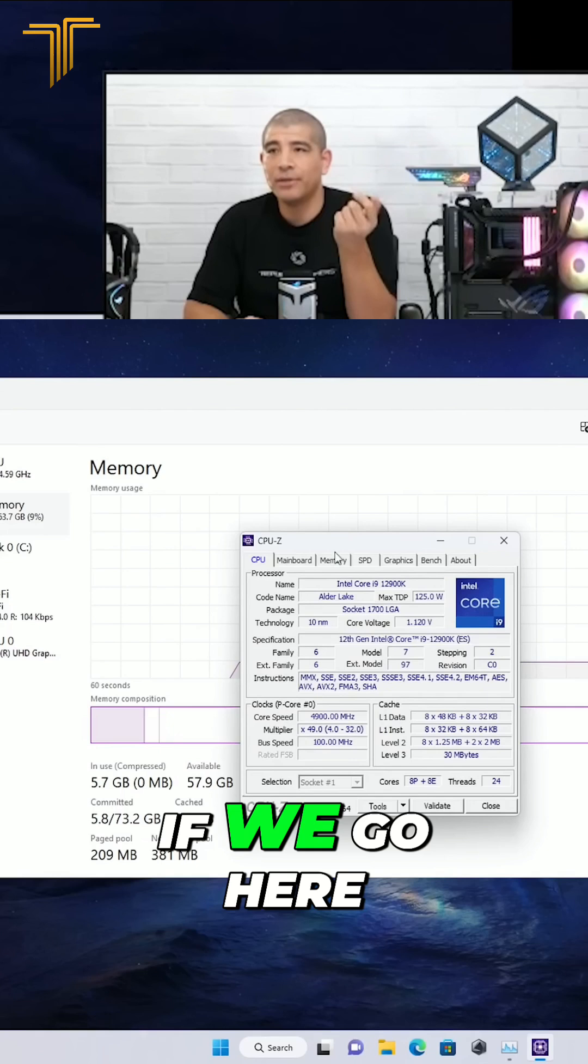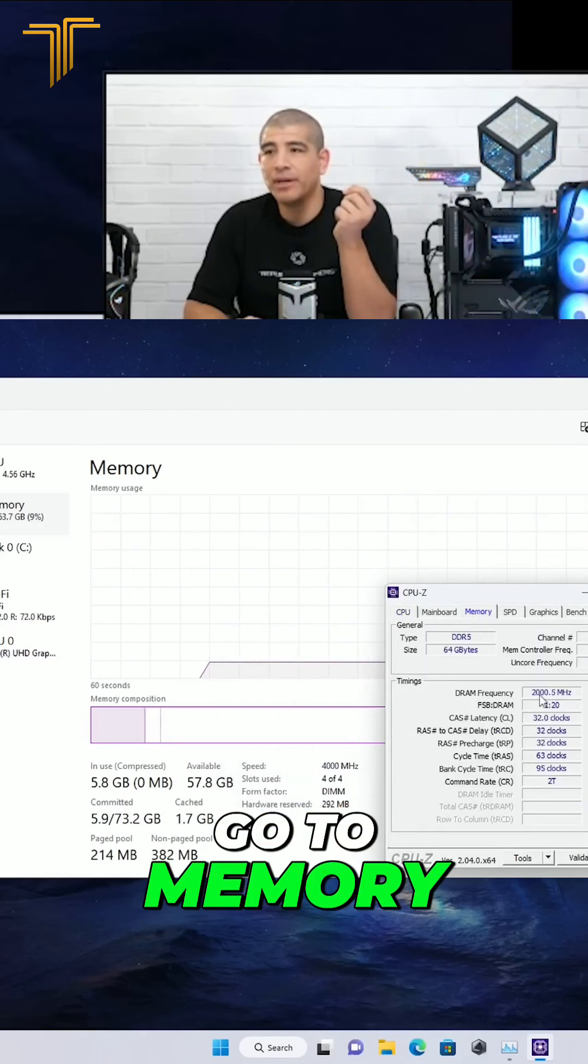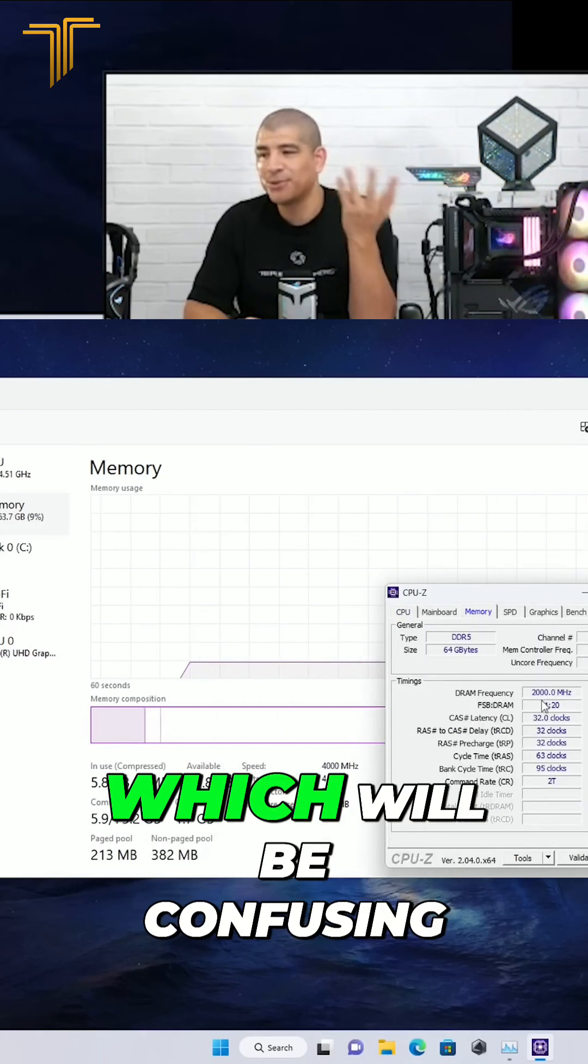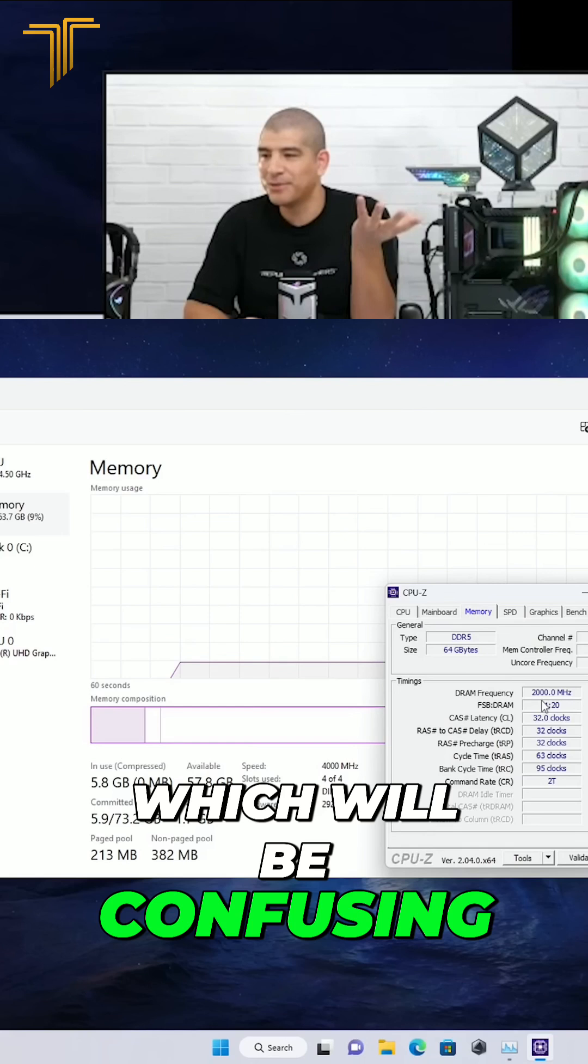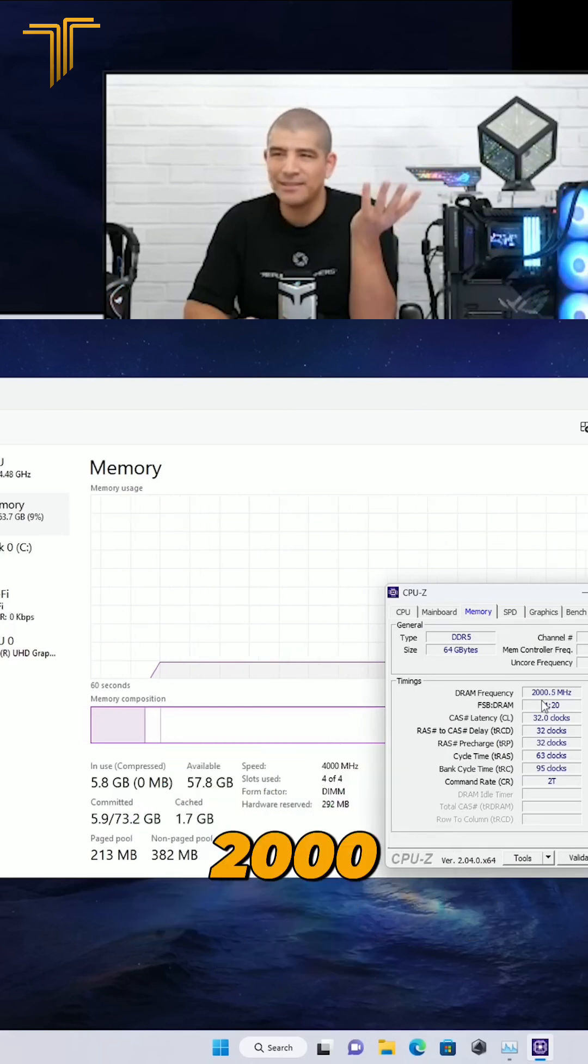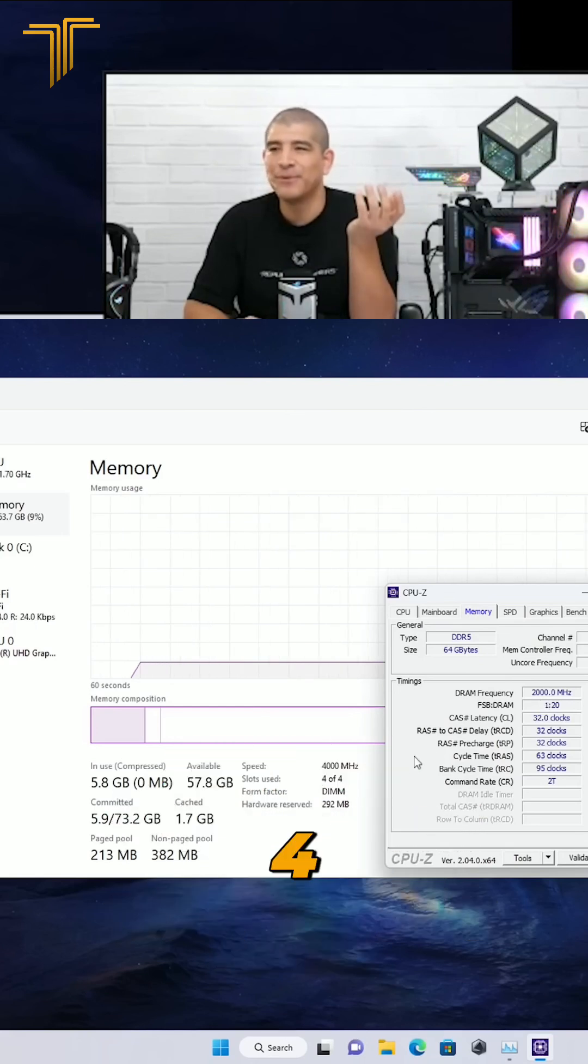If we go here on CPU-Z and we go to memory, you're going to see 2,000, which will be confusing to a lot of people because they'll be like, wait, 2,000, that's less than four.